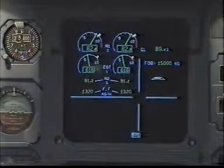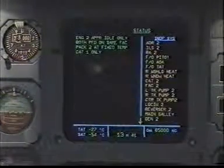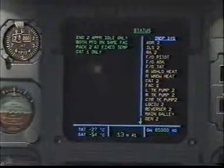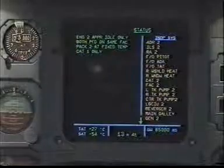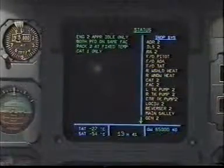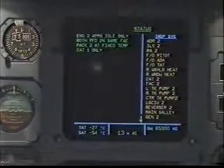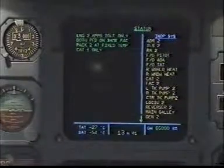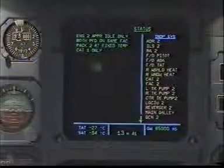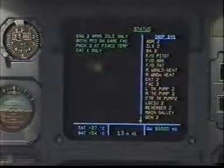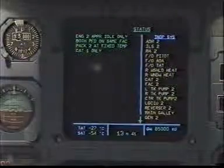Calling status. Status. Engine 2 approach idle only. Both PFD on the same FAC. PAC 2 at fixed temperature. CAT-1 only. Inoperative systems: ADR-2, ADR-2, ILS-2, radio altimeter 2, first officer pitot, first officer angle of attack, first officer total air temperature, right windshield heat, right window heat. CAT-2.